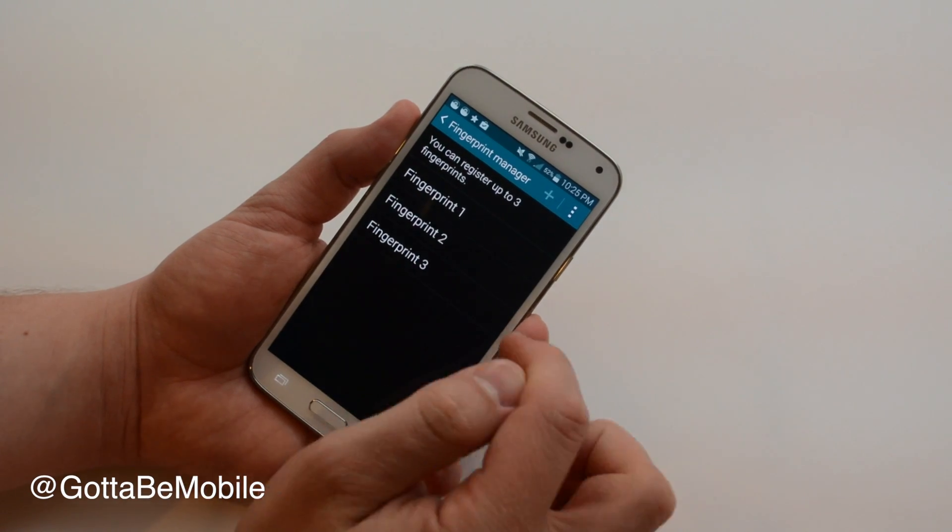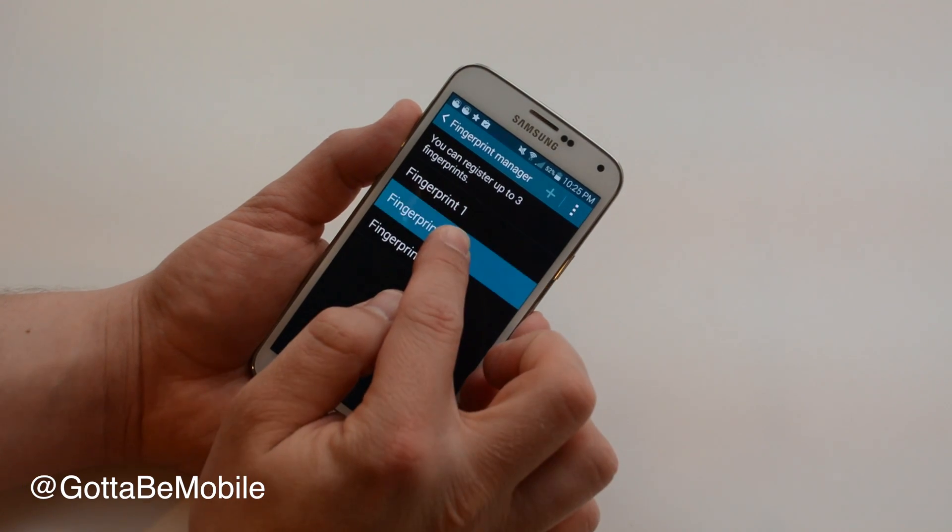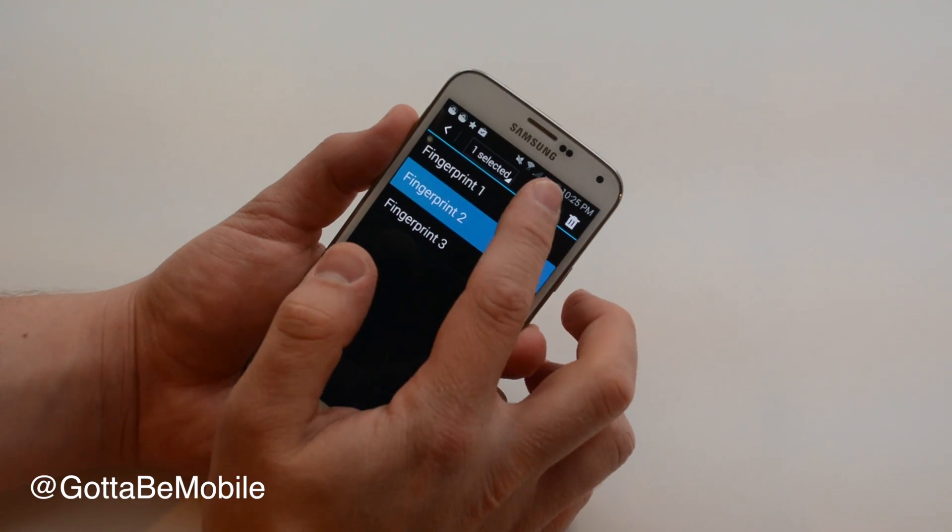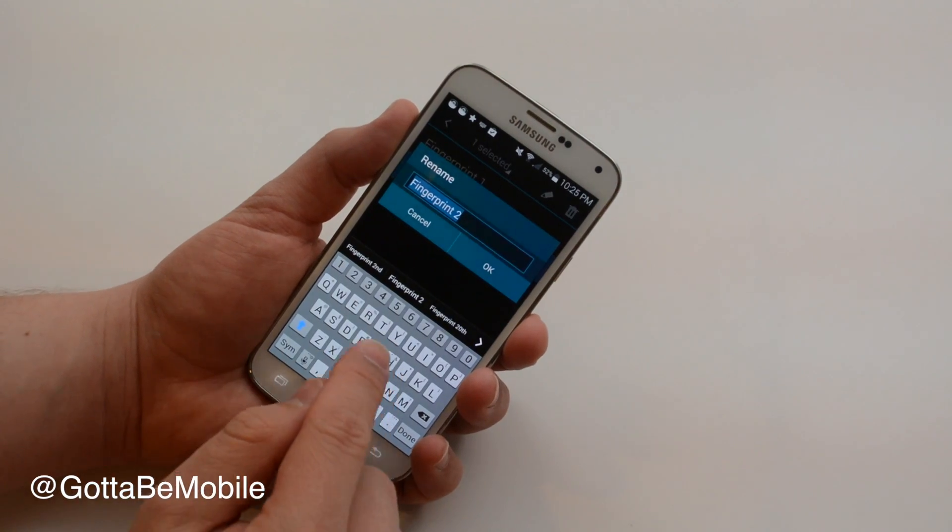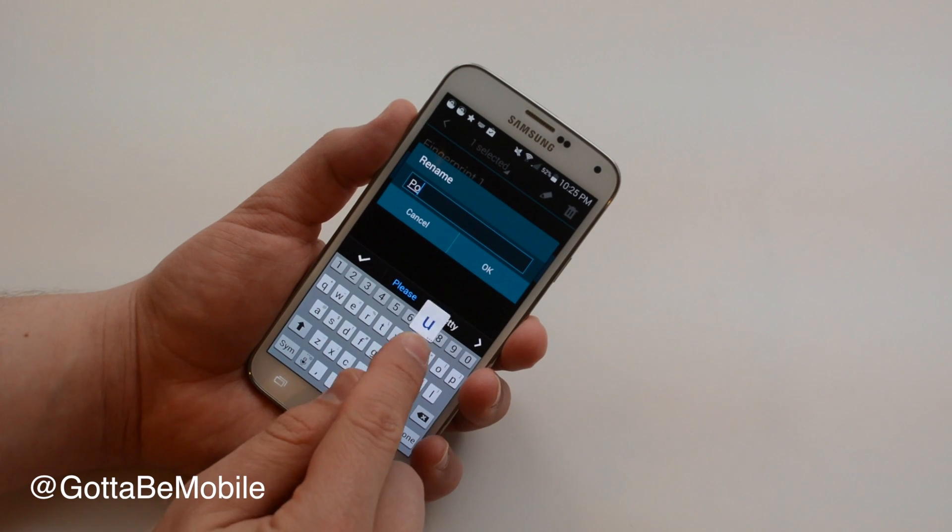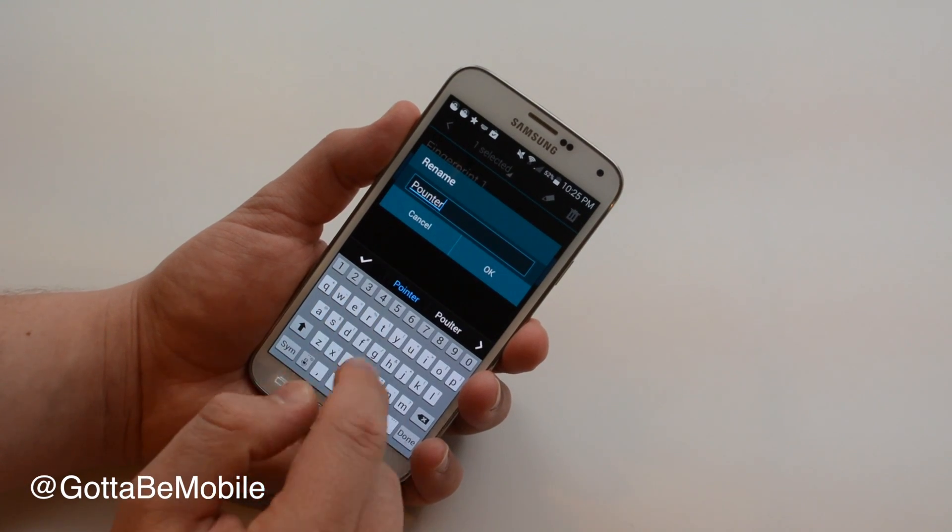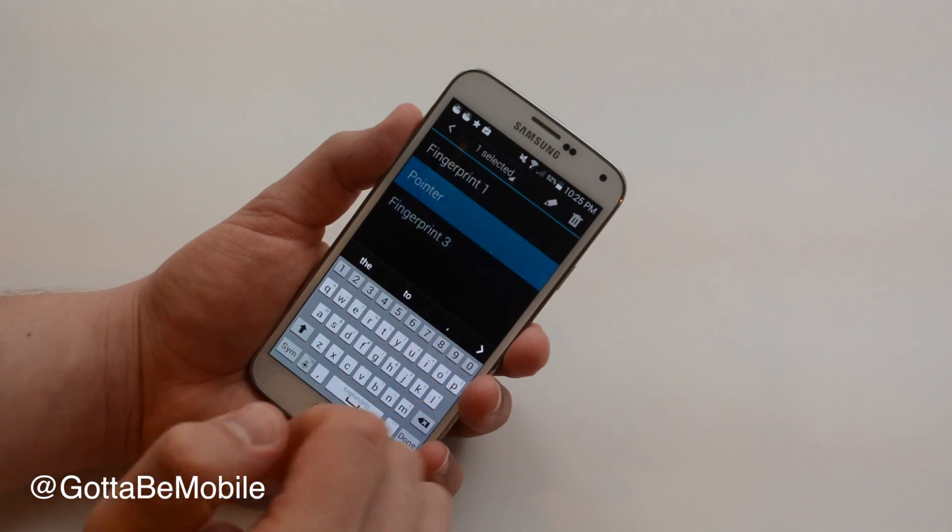And what I can do is I can tap on that and hold and then if I tap this little edit icon I can label it. That way I know which finger it is for later.